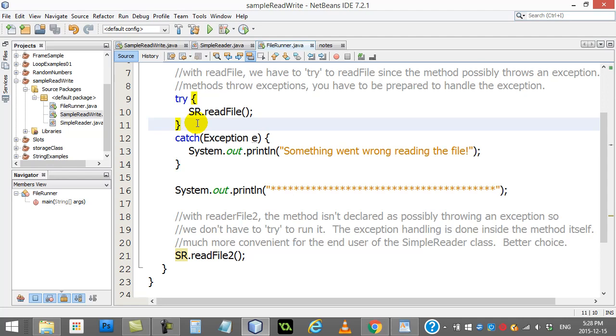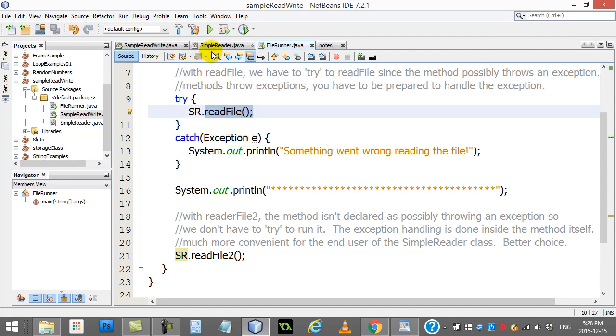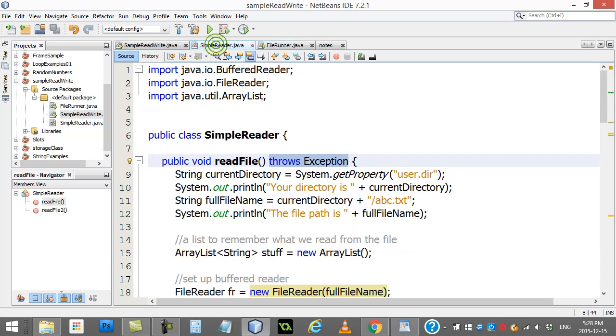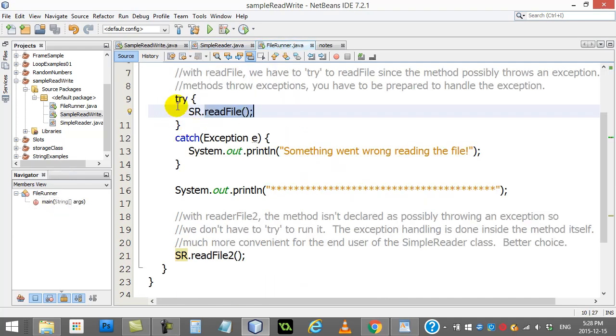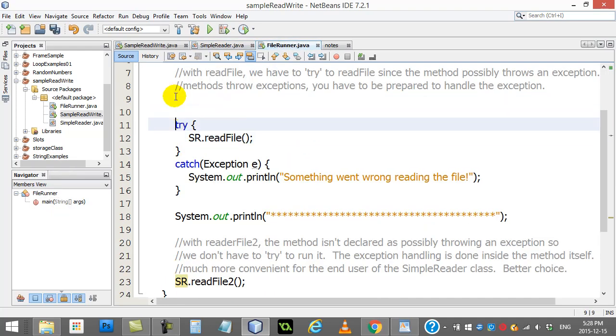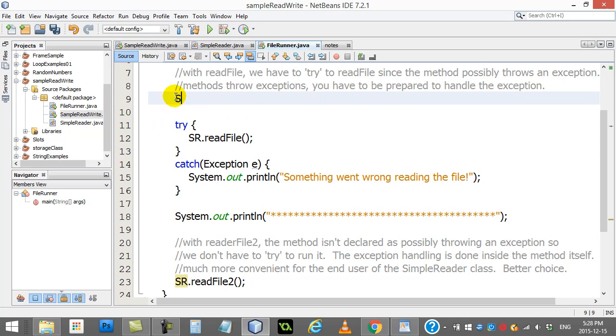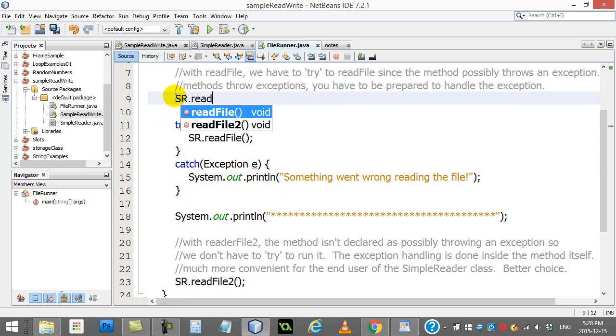So here's SimpleReader. I've made a method called readFile, and I'm specifying that it throws an exception, just like my void main from the other program, right? I'm saying, hey, this might throw an exception because I'm using a couple commands here and here that may cause trouble.